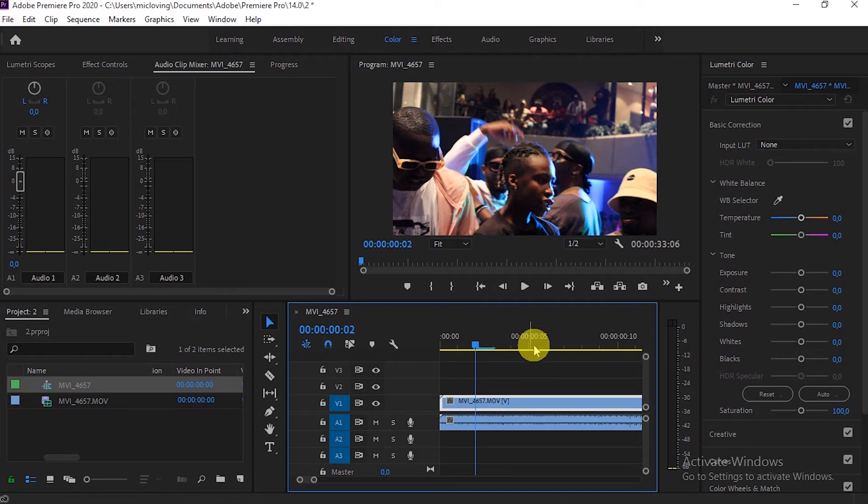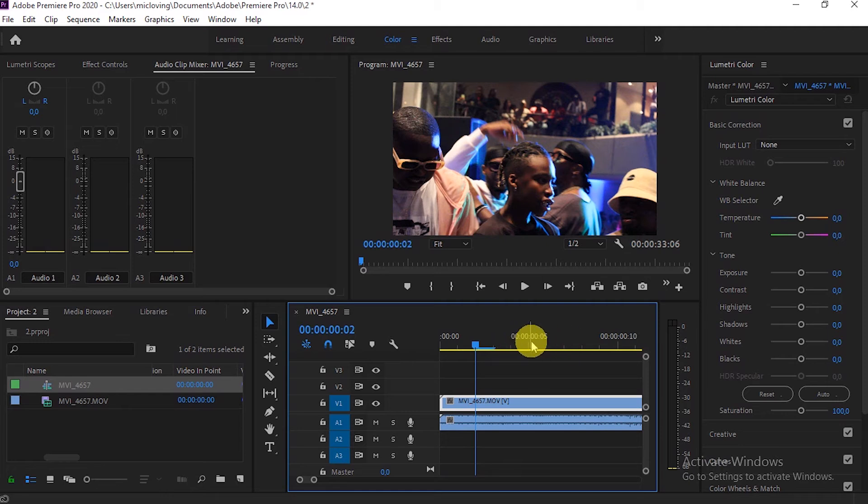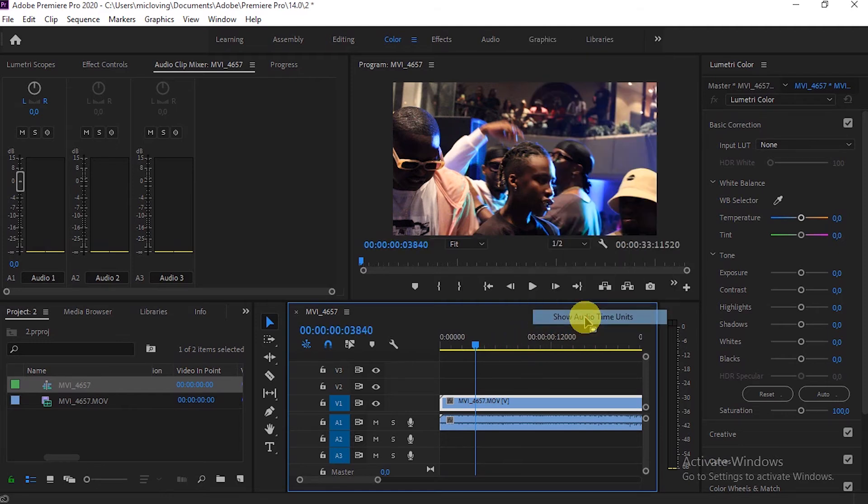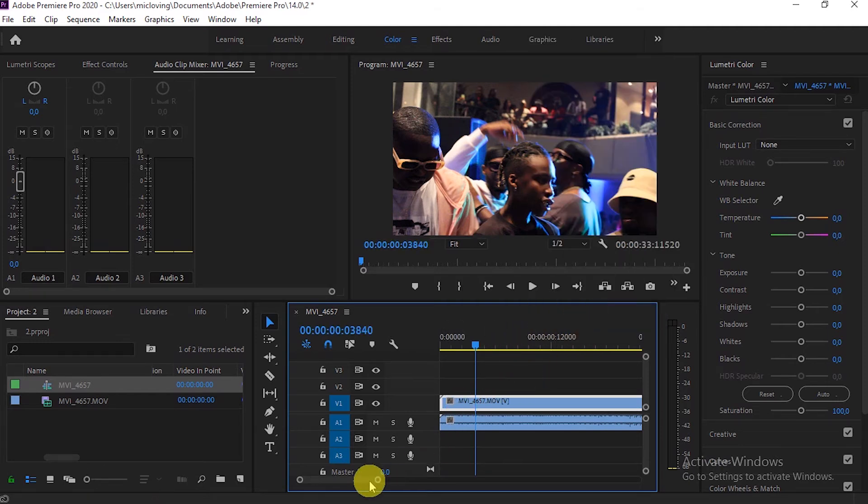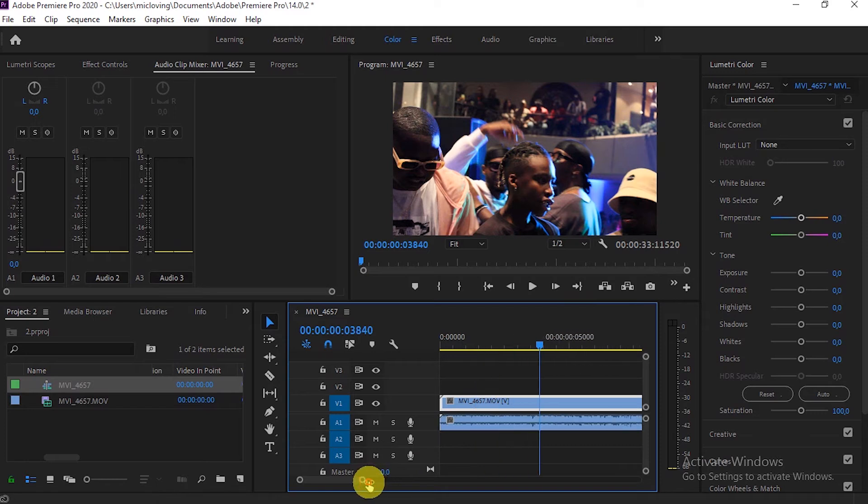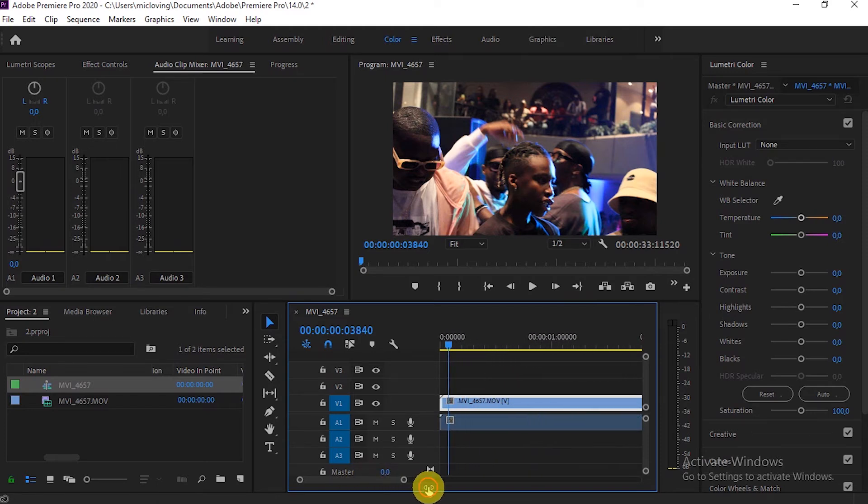You go here and then right click, and then go to show audio time unit. Now that's going to help you to sync the audio with the video. So that's just it.